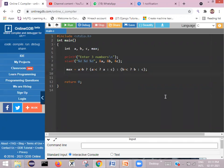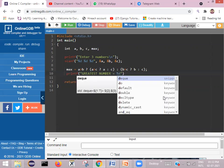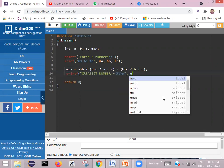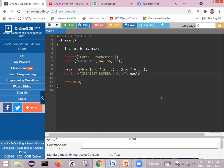Based on a, b, and c, whichever is biggest will be assigned to max. Then we print the greatest number using printf, with %d reading the value from the variable max. We add return 0 and close the program. This is how we solve the greatest of three numbers using the conditional operator.